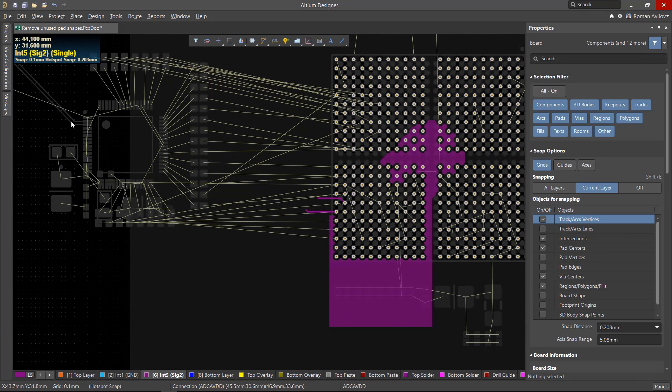So now we have explored the Remove Unused Pad Shapes tool and shown how to manage unused pad shapes. Thanks for watching.